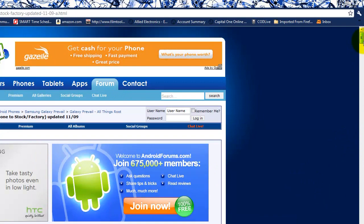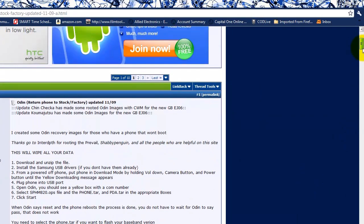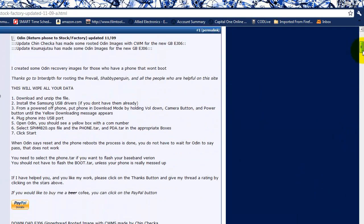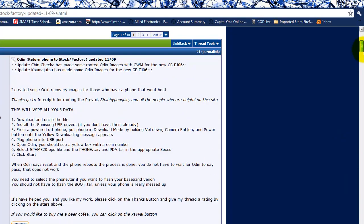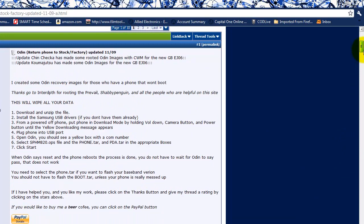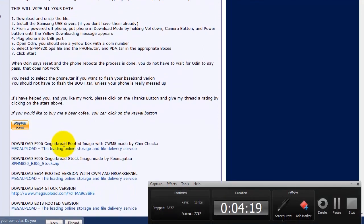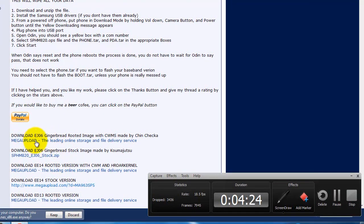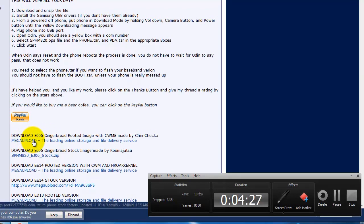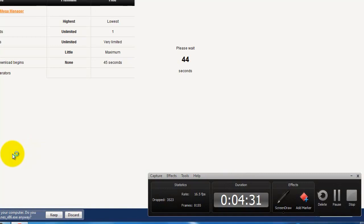It has the Clockwork Mod 5 in it. Once you download it, this is basically telling you how to use the Odin and wipe all your data. This will wipe all your data, so please make sure you have everything synced and backed up. I am not responsible for any damages that occur, if there will be any. They have many files down here. The one we want right here is the Gingerbread rooted image with the Clockwork Mod 5, made by Chin Checker. We're going to click on that.